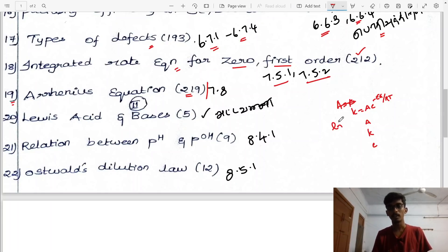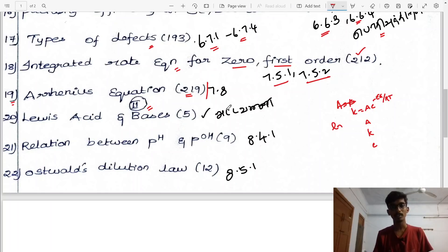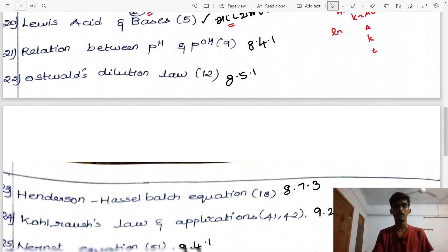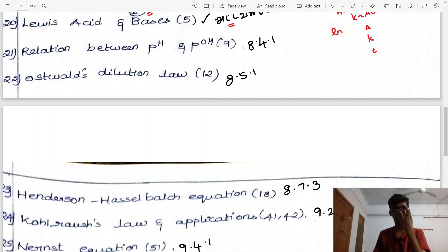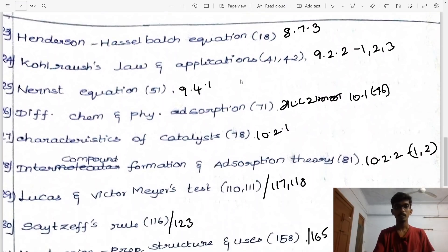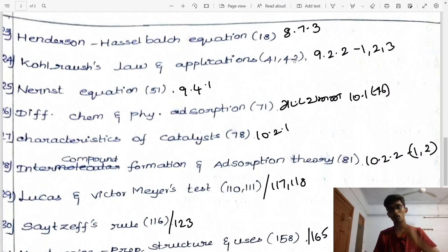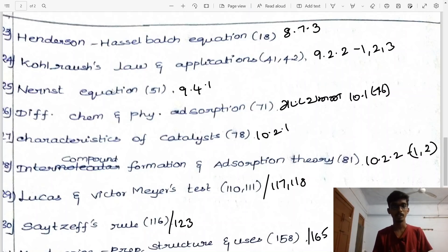For 5 marks, write the equation the same way. Lewis acid-base theory, page 5. Relation between Kw, pH, and pOH, page 9, 11, and 12, heading 8.5.1. Henderson-Hasselbalch equation, page 18, heading 8.7.3. Buffer applications, pages 41 and 42, heading 9.2.2. Nernst equation, page 51, heading 9.4.1.